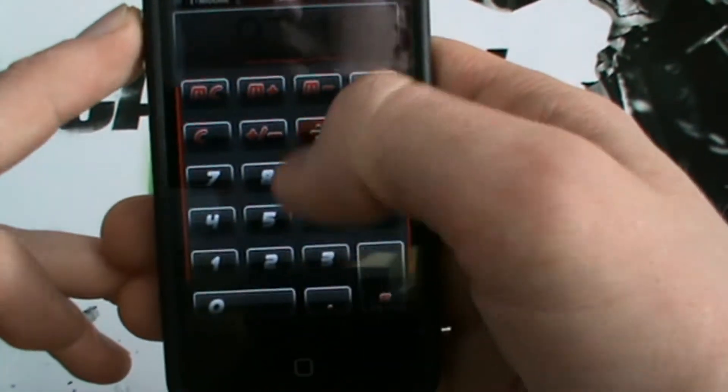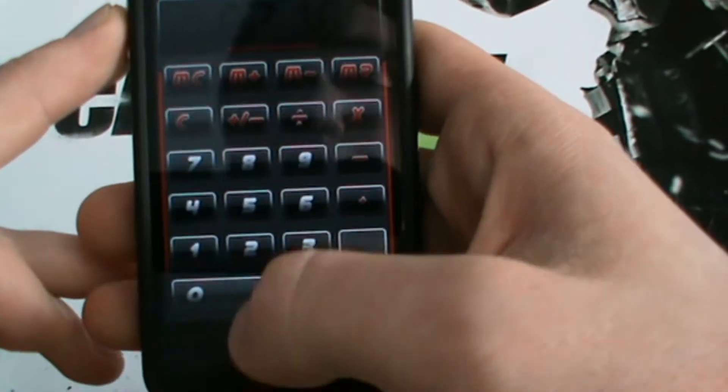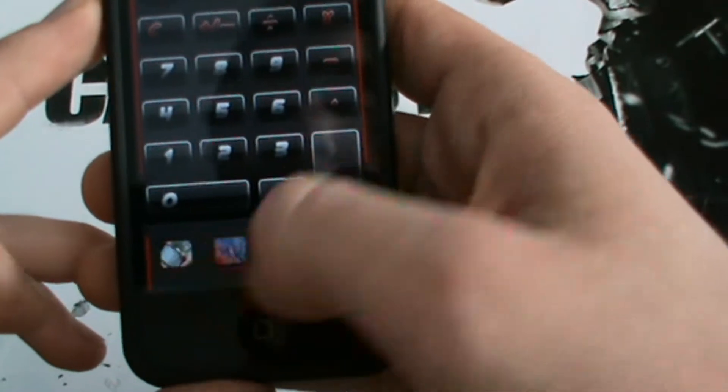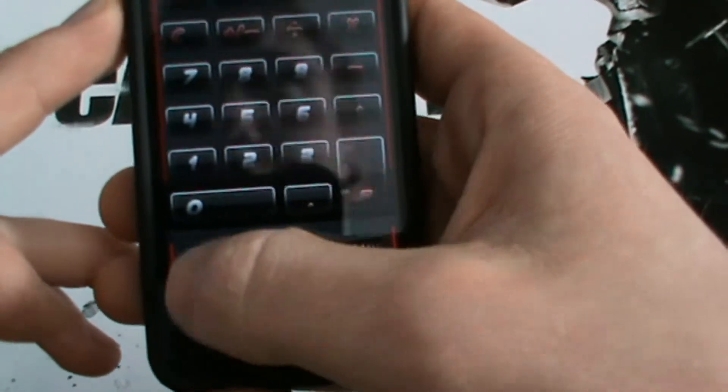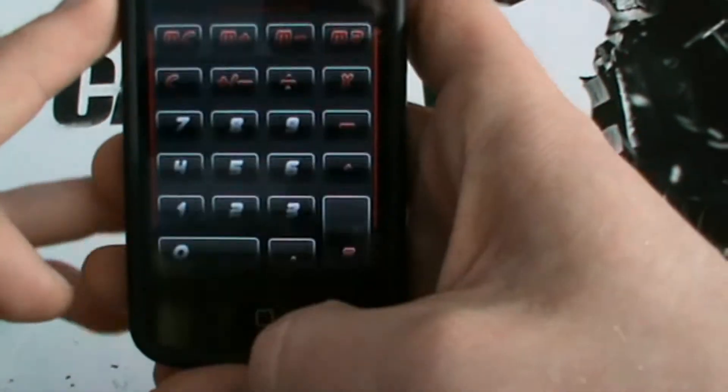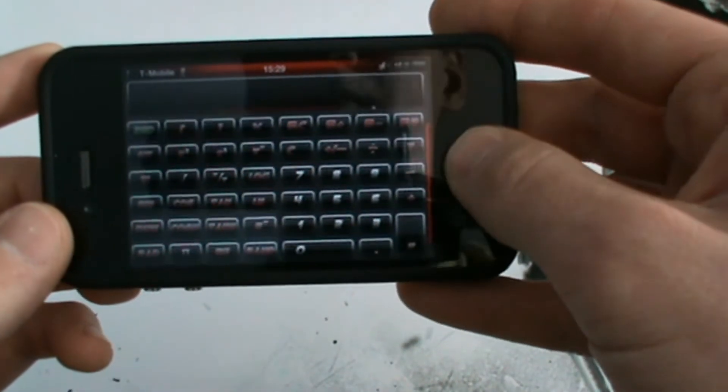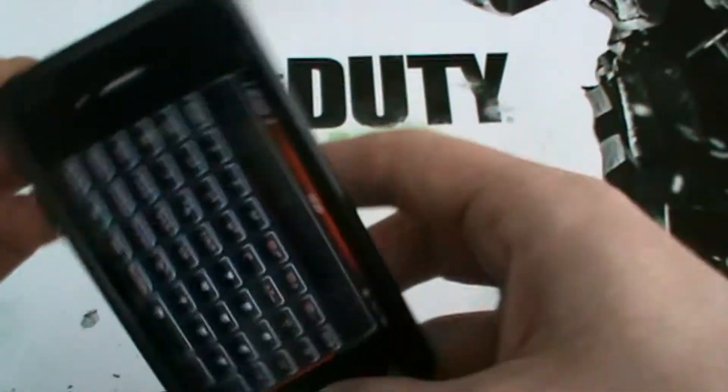The calculator. Bit of multitasking as well. Like that. Landscape calculator. Not many people theme that.